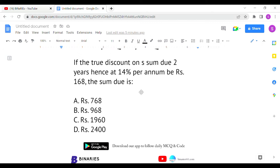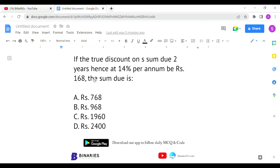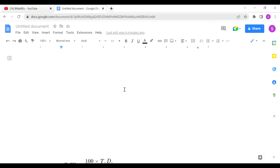If you take simple interest, the formula is SI = P × N × R / 100, where P is the principal amount, N is the number of years, and R is the rate of interest. In this question they have given the interest amount, the rate of interest, and the number of years, so with this we can find the principal amount. They are asking for the sum, and the sum formula is principal amount plus interest.